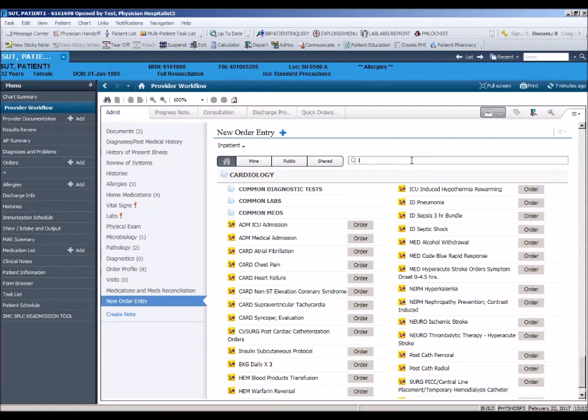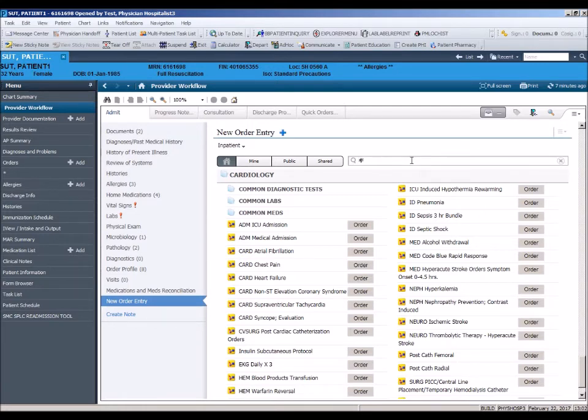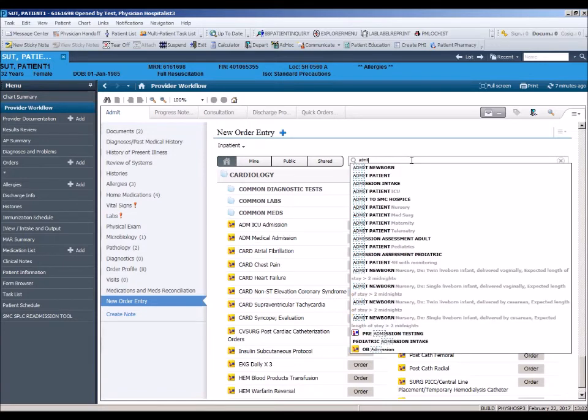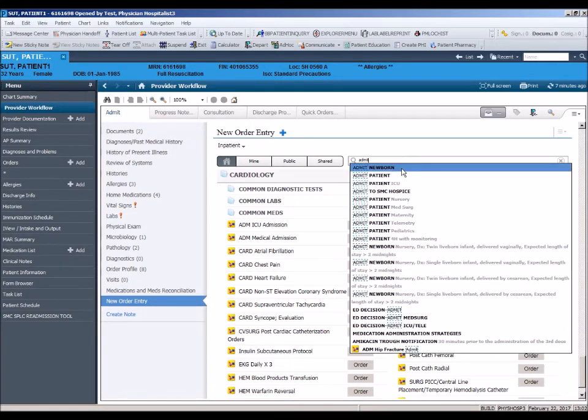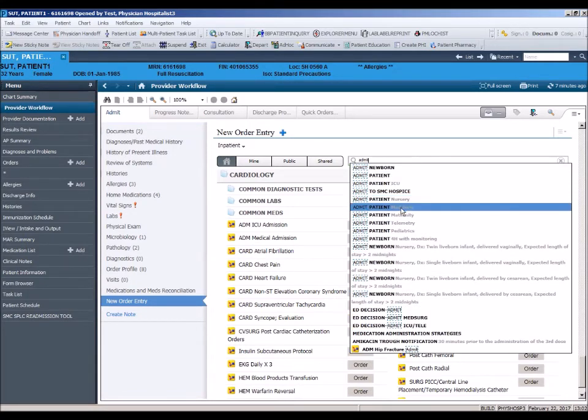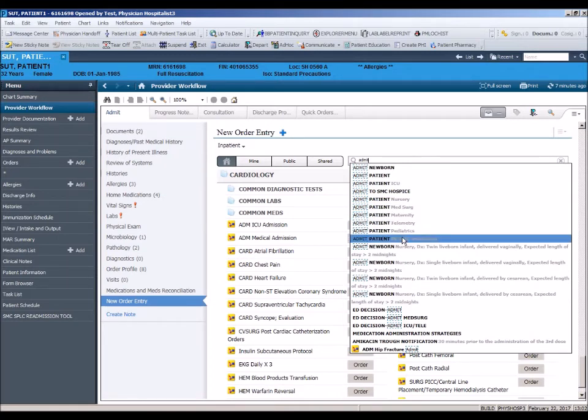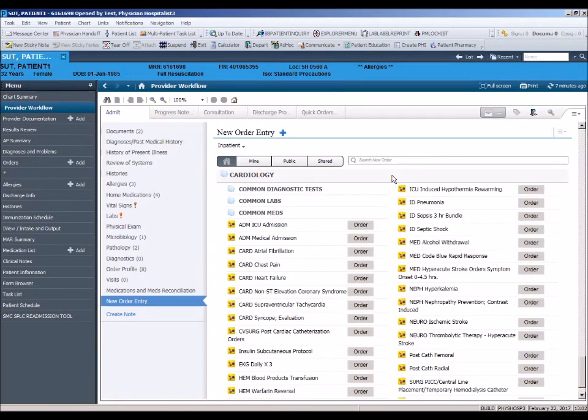In this case, we are going to place an admit order to demonstrate how to attach the admitting diagnosis to the admit order. When you start typing admit, many admit orders will populate the search box allowing you to select the most appropriate order. For this demonstration, we will choose the admit patient order.